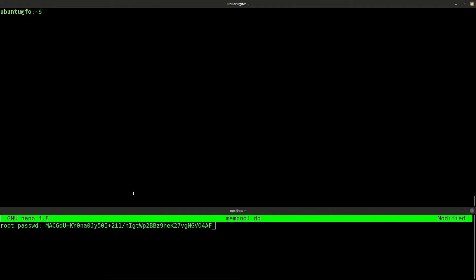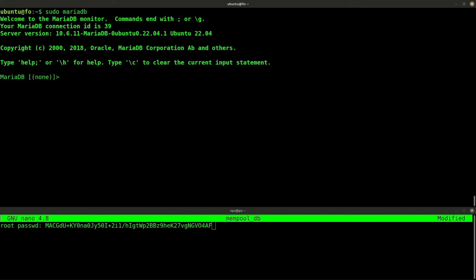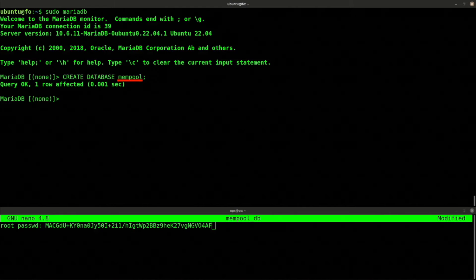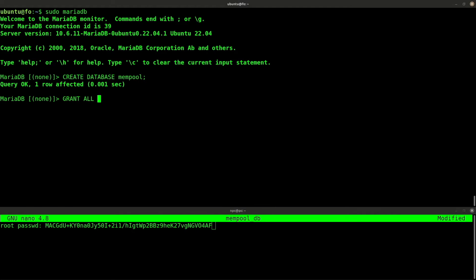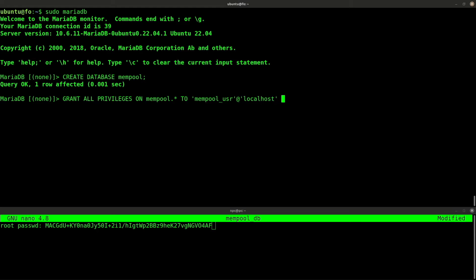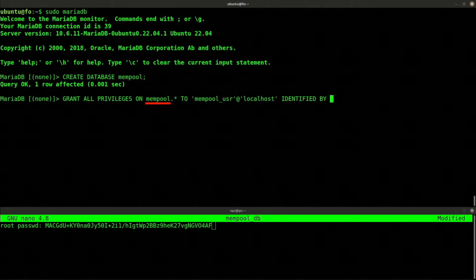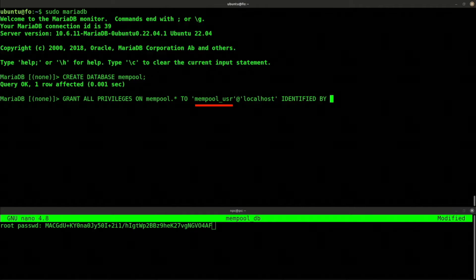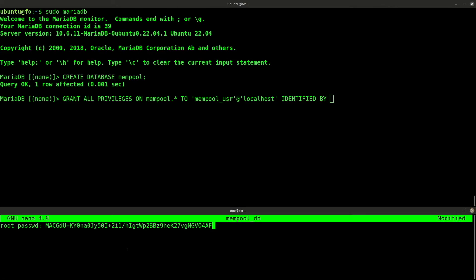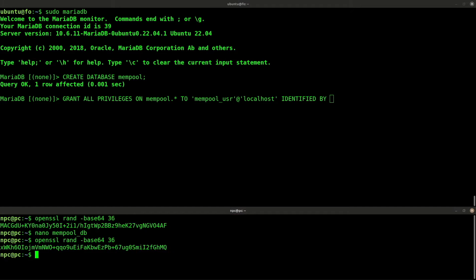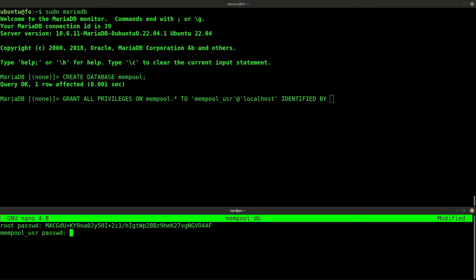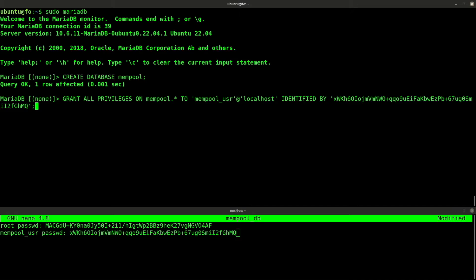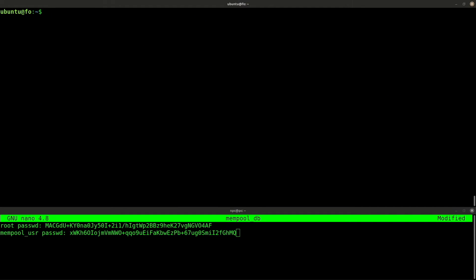Now we can create our database. Type MariaDB. First command. Second command, where mempool is the name that I've chosen for my database. Second command, watch the syntax. This is my database, mempool. This is the database user, which I've called mempool user. This user needs a password. Write it down in a text file. Control D to exit. And the database is ready.